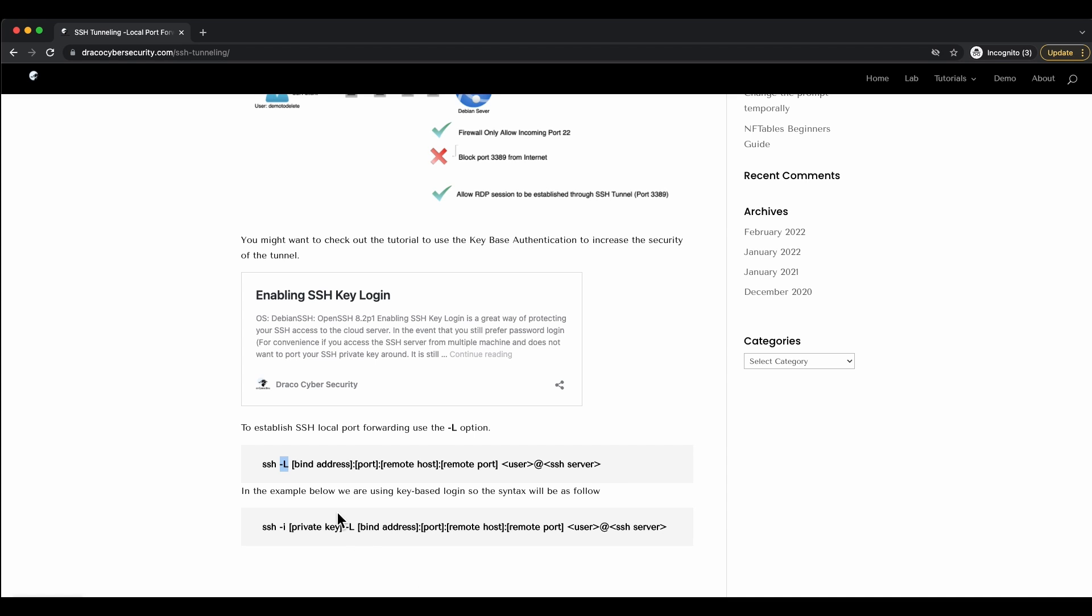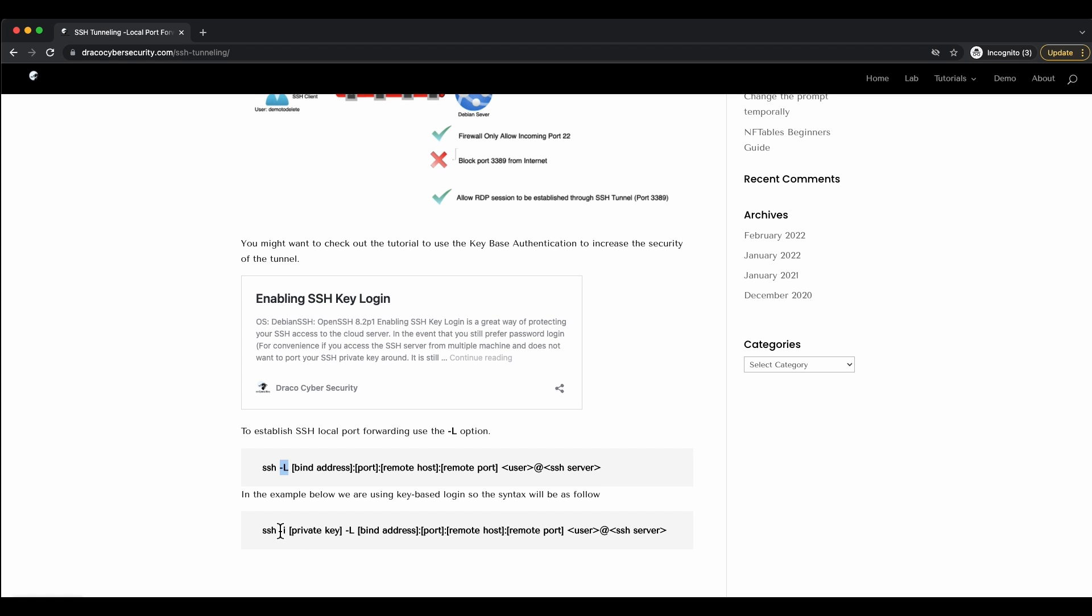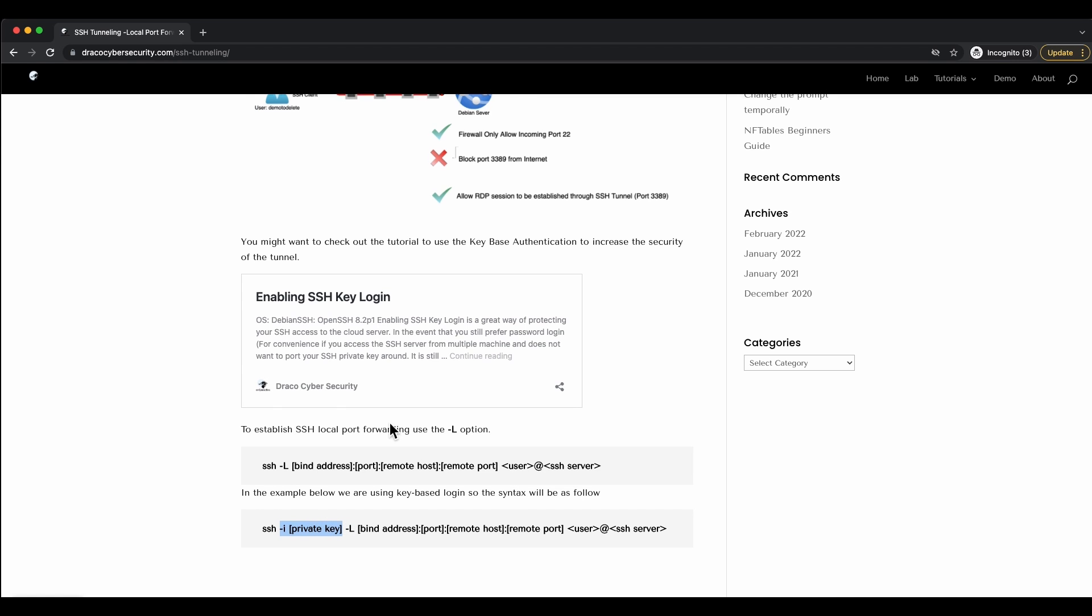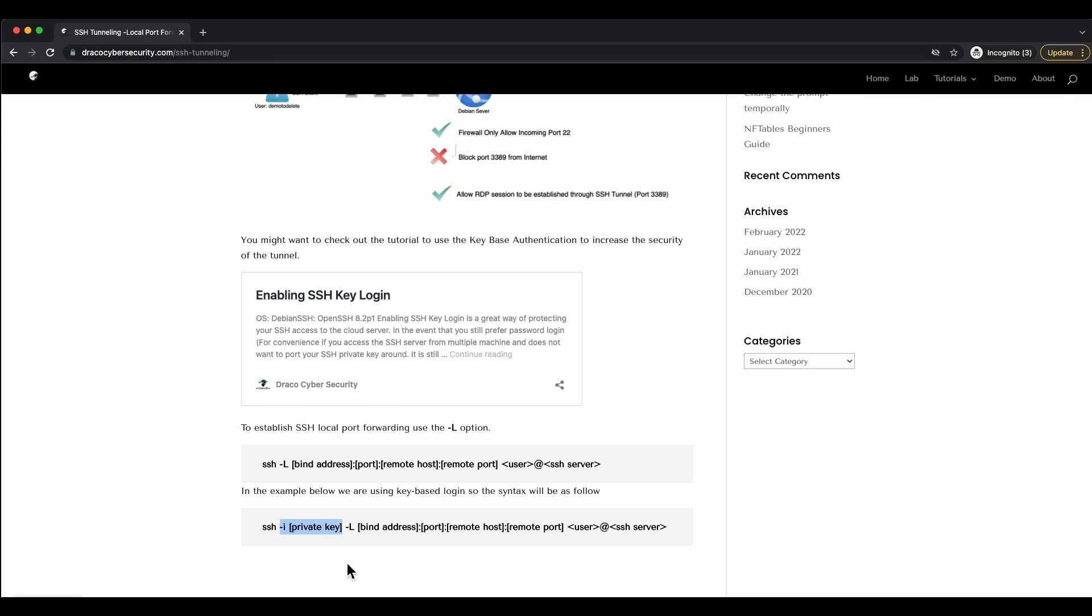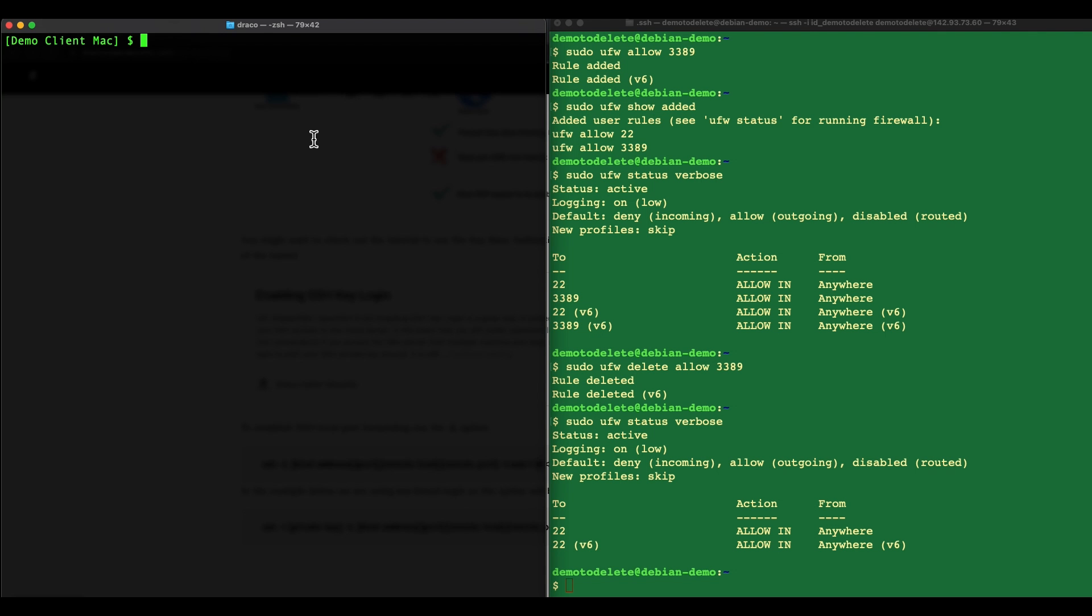If you want to establish with a more secure SSH key-based login, you just need to add in the minus i followed by the private key syntax. We're going to use the key-based login. This is more secure.